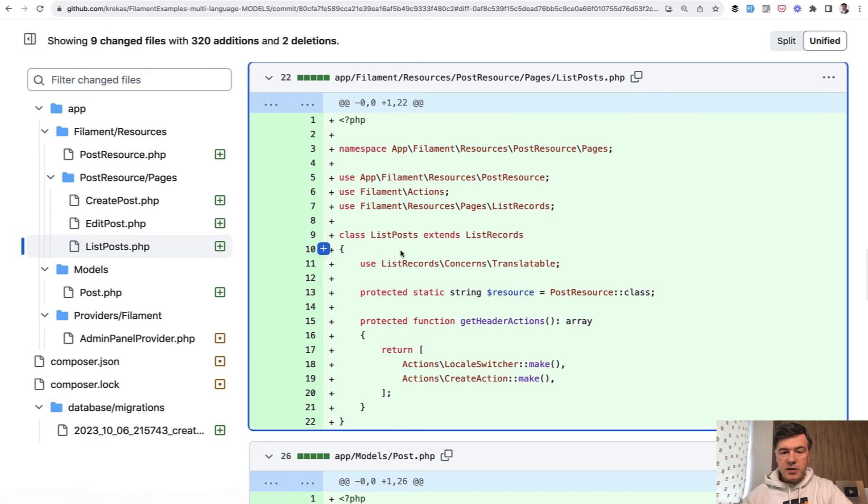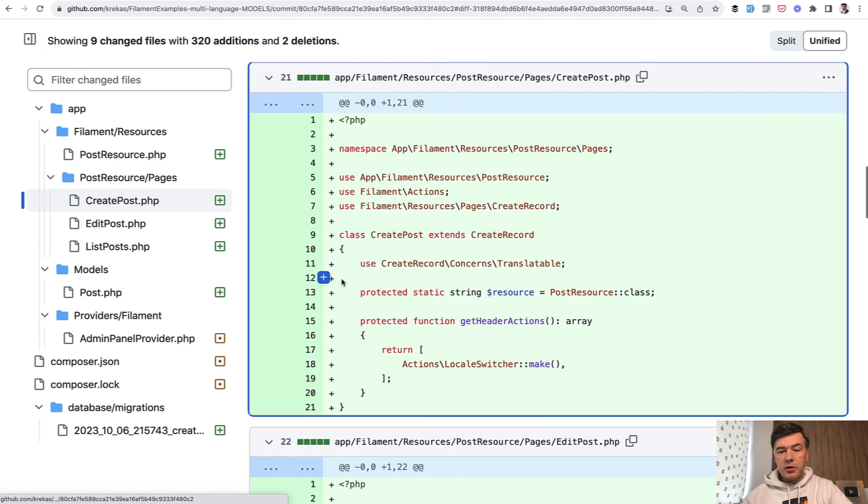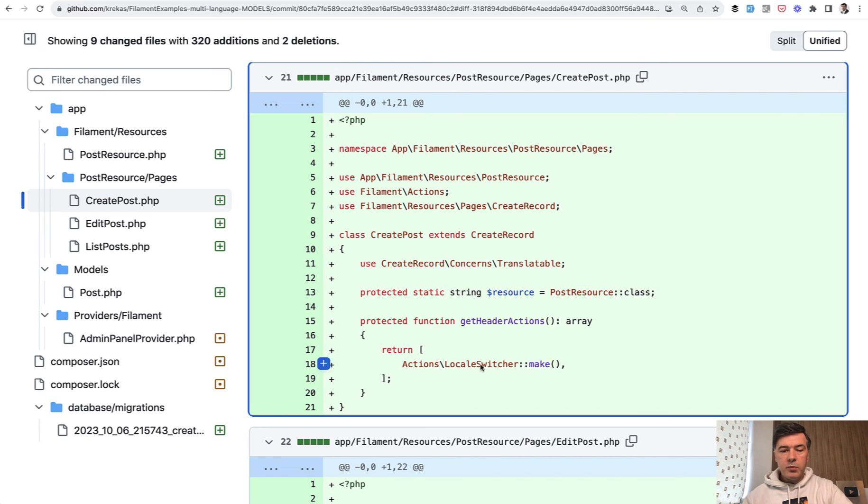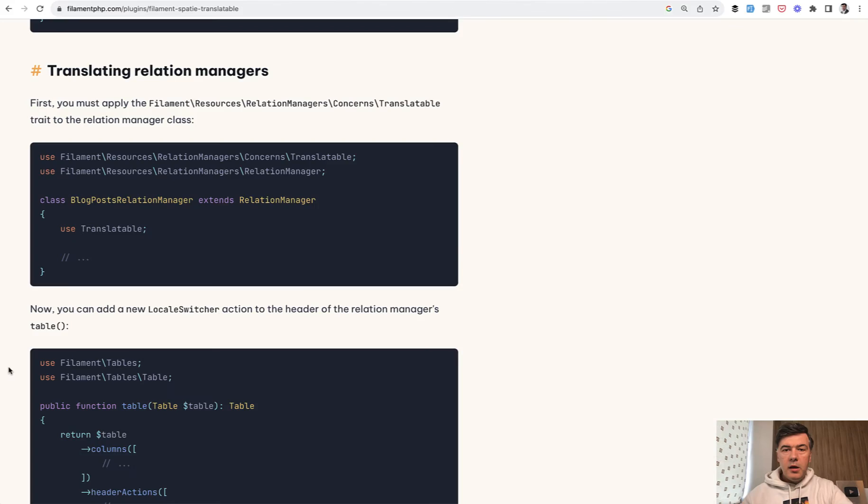In the list post, there was list record translatable. And in the create post, create record translatable, but also locale switcher as action on the top right side.